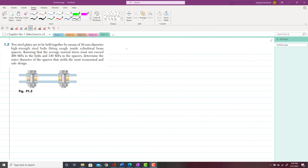Let's start with problem 1.5. The statement of the problem is: two steel plates are to be held together by means of a 16mm diameter, high-strength steel bolt fitted snugly inside a brass cylinder spacer. These are the two plates held together by the steel bolts, and this is the brass spacer.